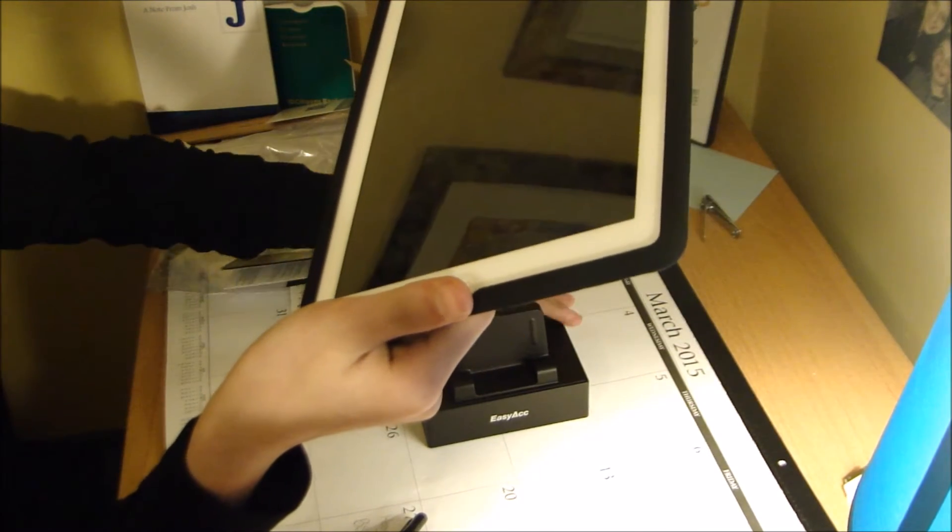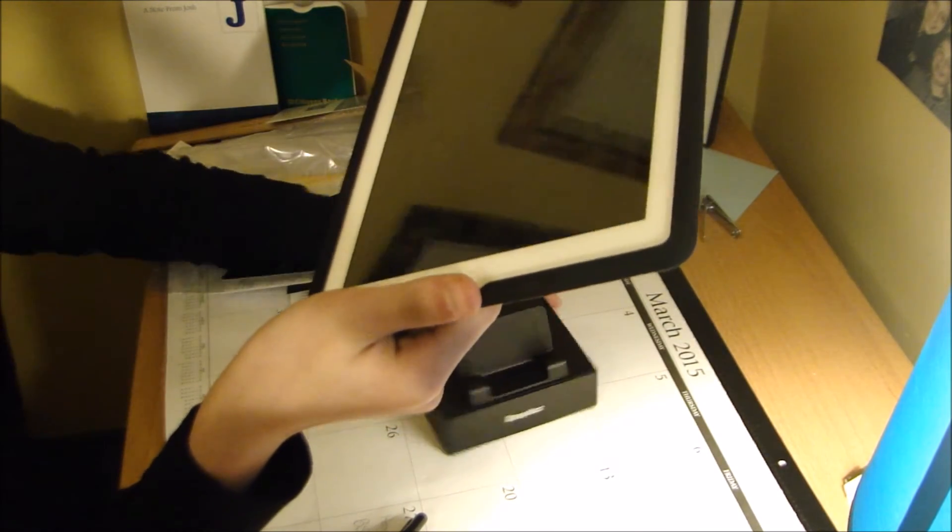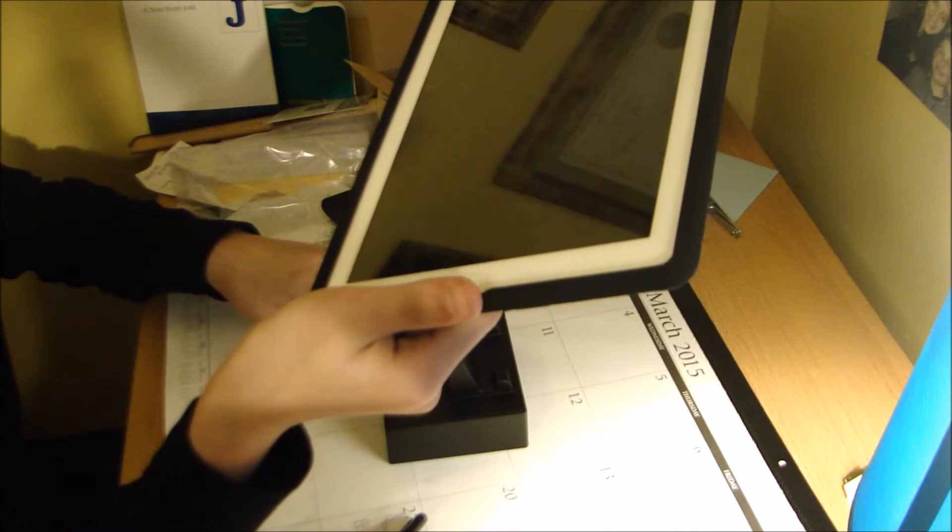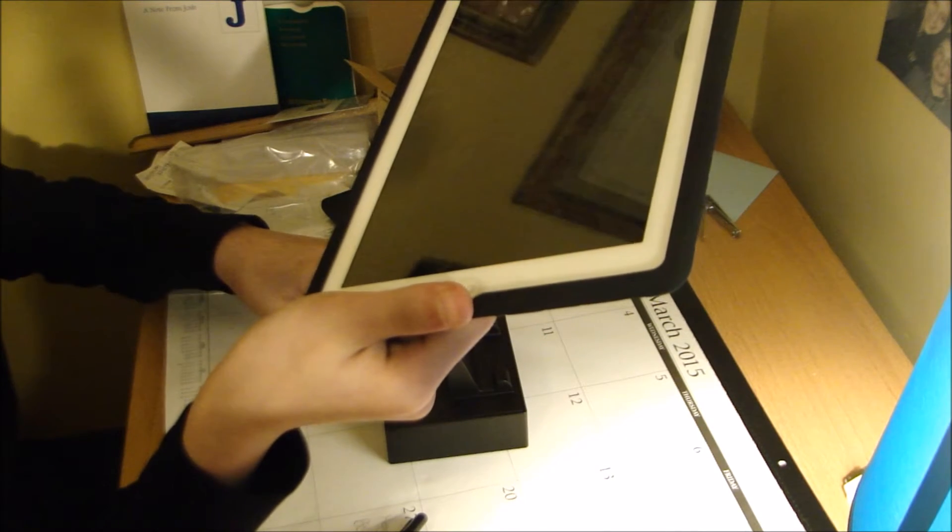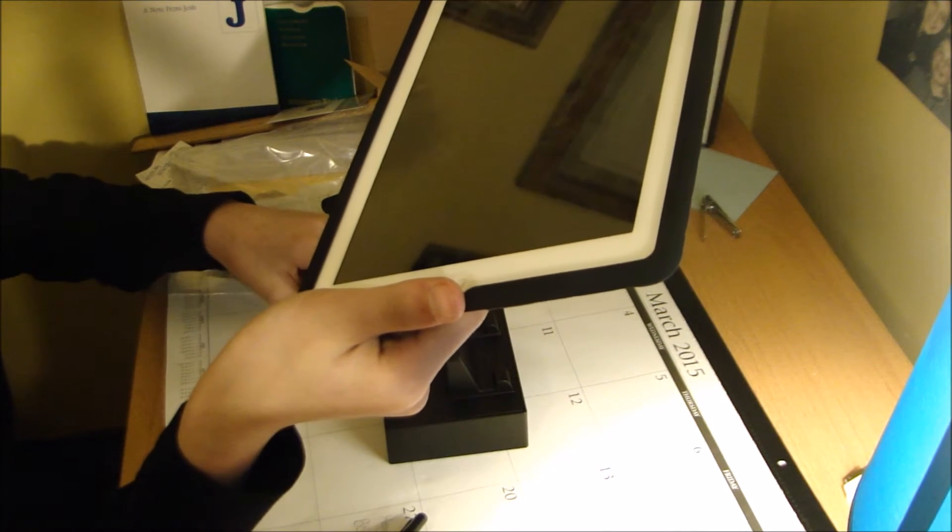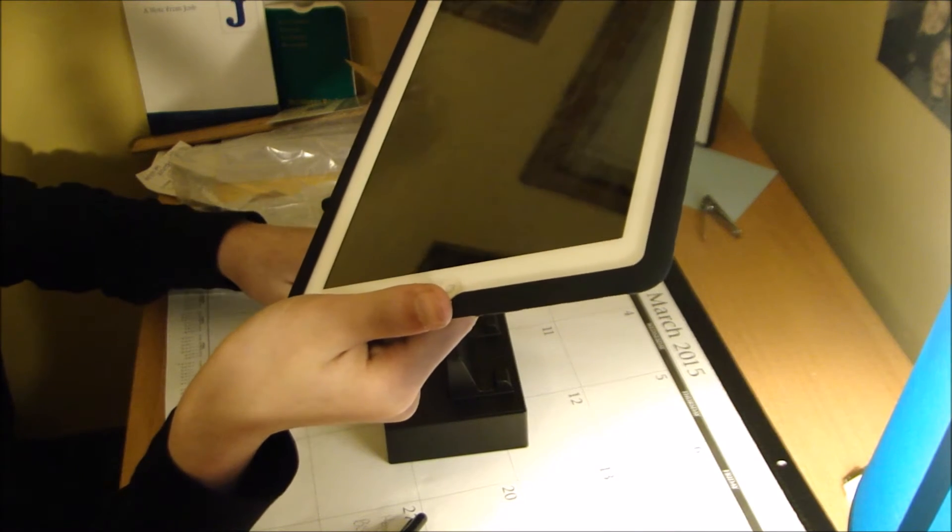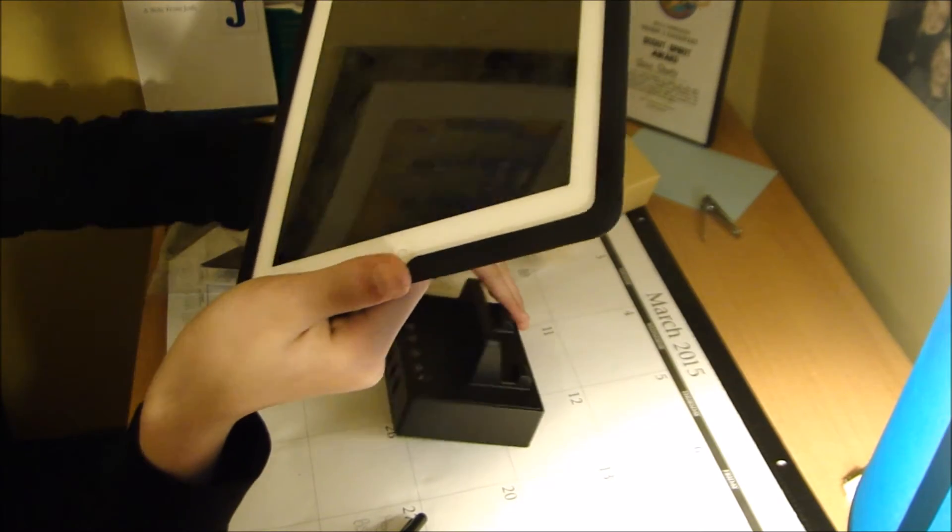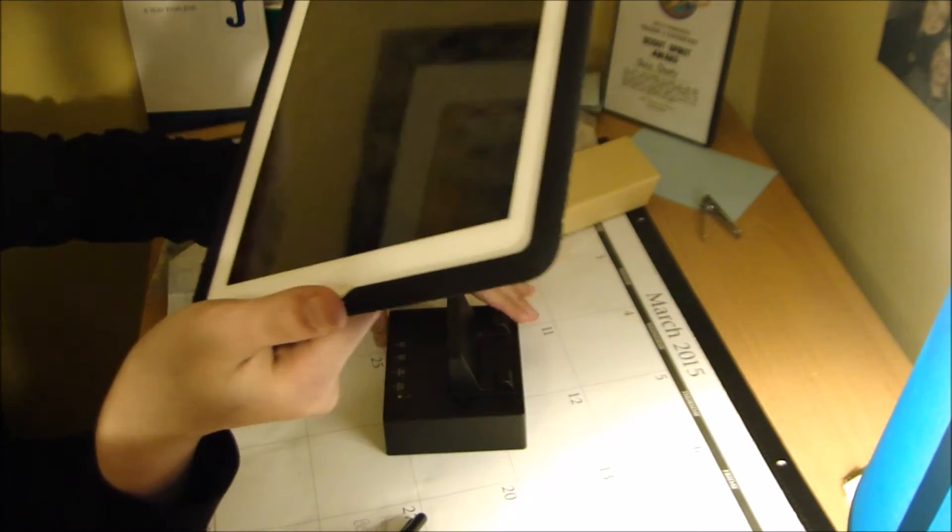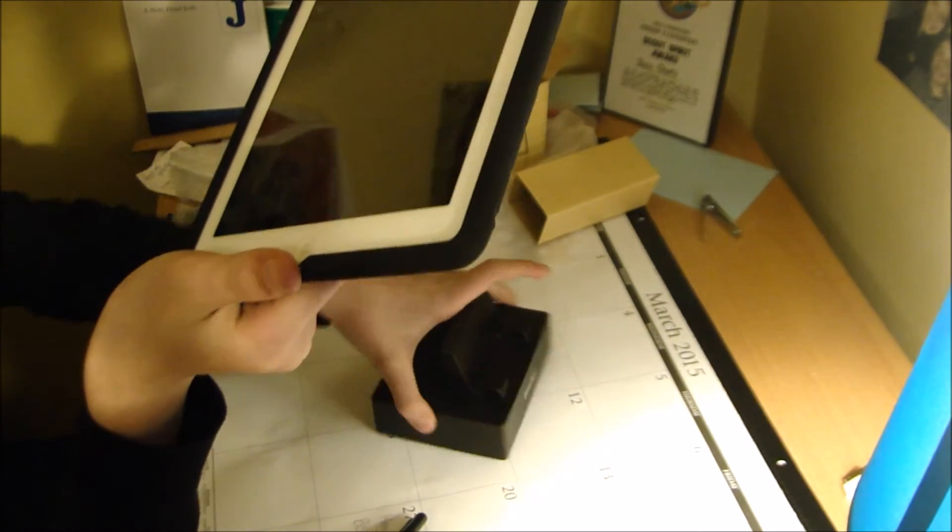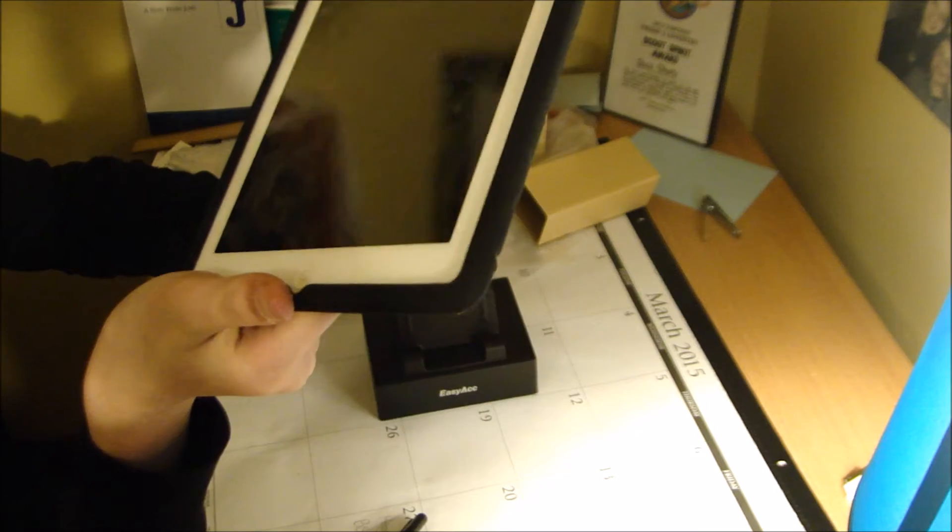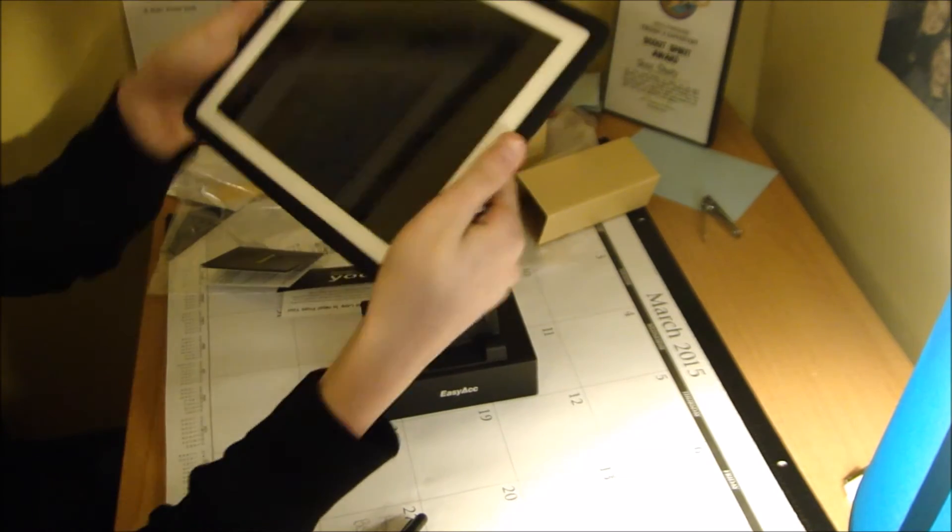First impressions, I'm liking it. It has four USB ports and a power port that I'll set up after the video is complete.